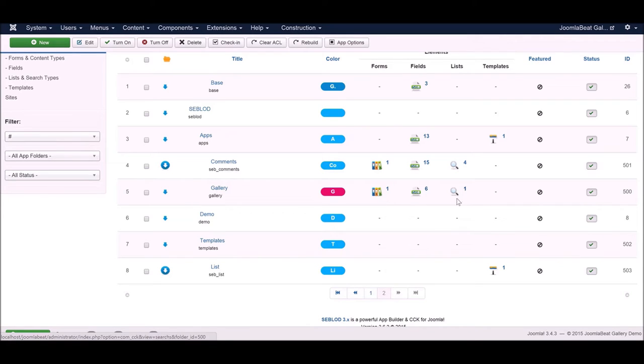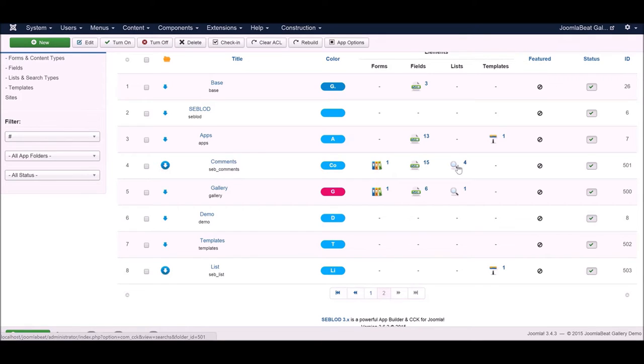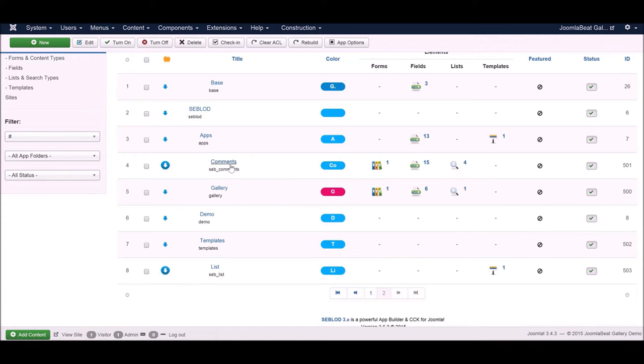We've also got the comments application folder here which was installed when we installed that application. What I'm going to do is move this comments folder underneath the gallery folder so that when I download the gallery folder it's going to include the comments within it.